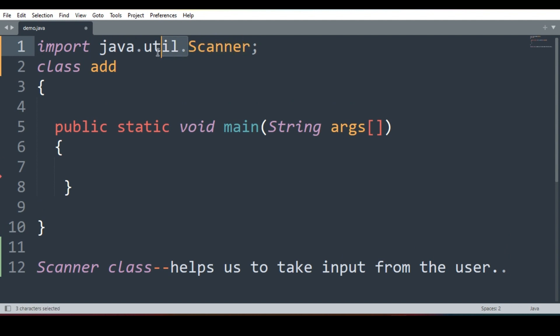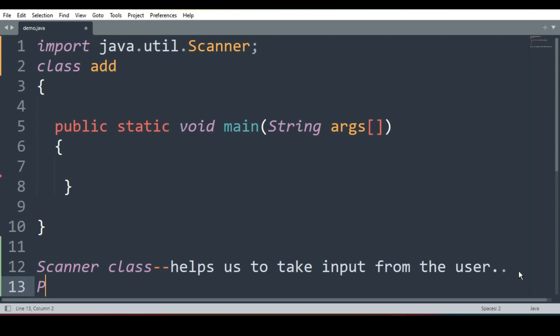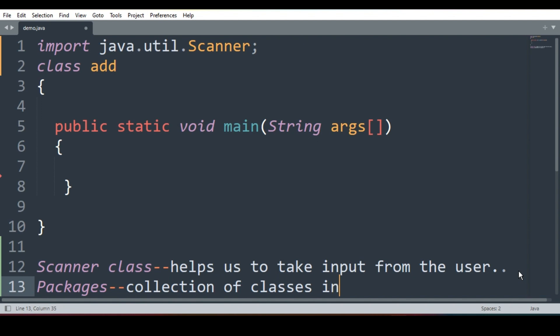There are different packages. What is package? Packages are collection of classes in Java. Collection of classes is called packages.